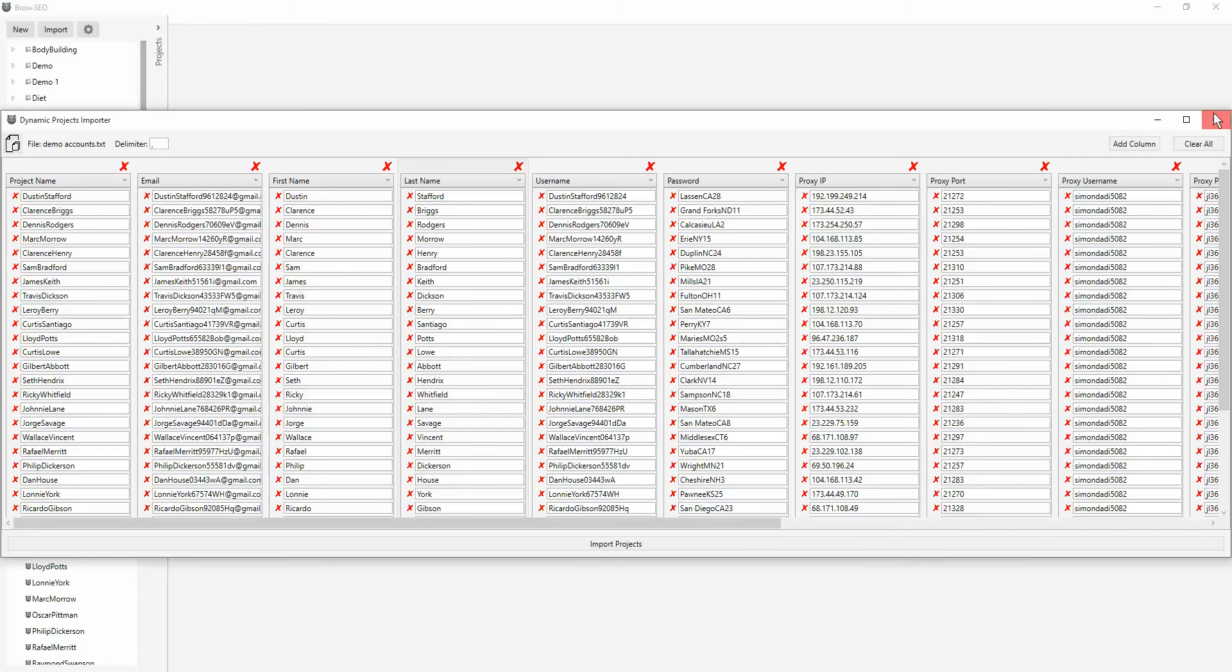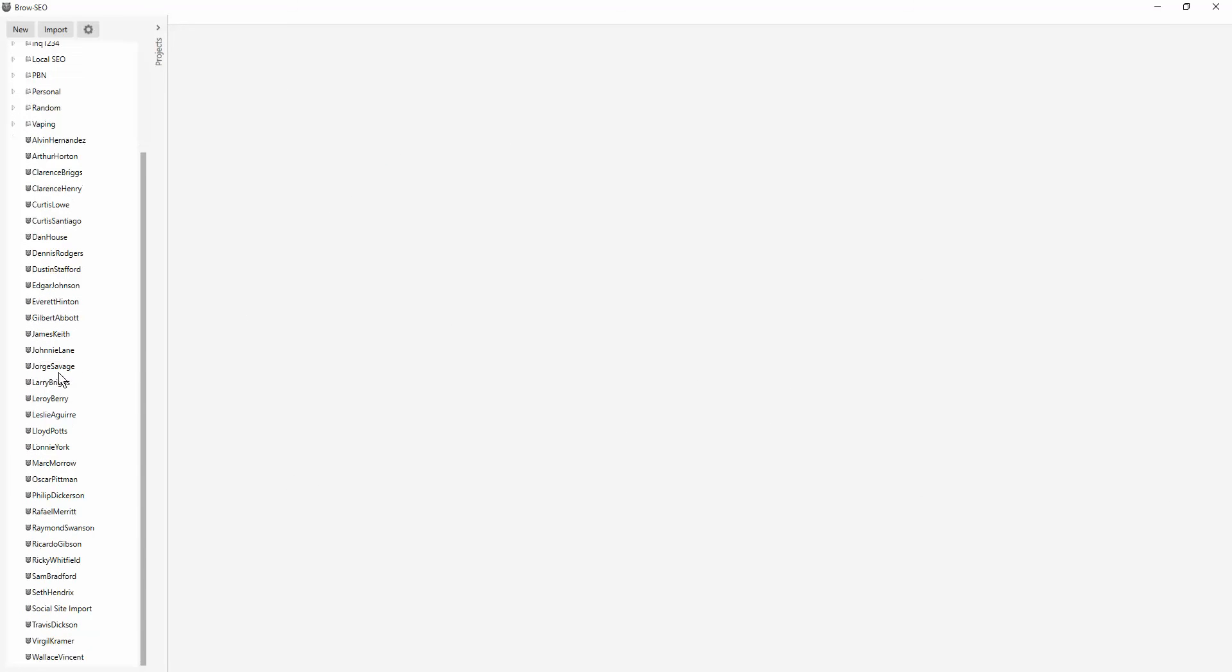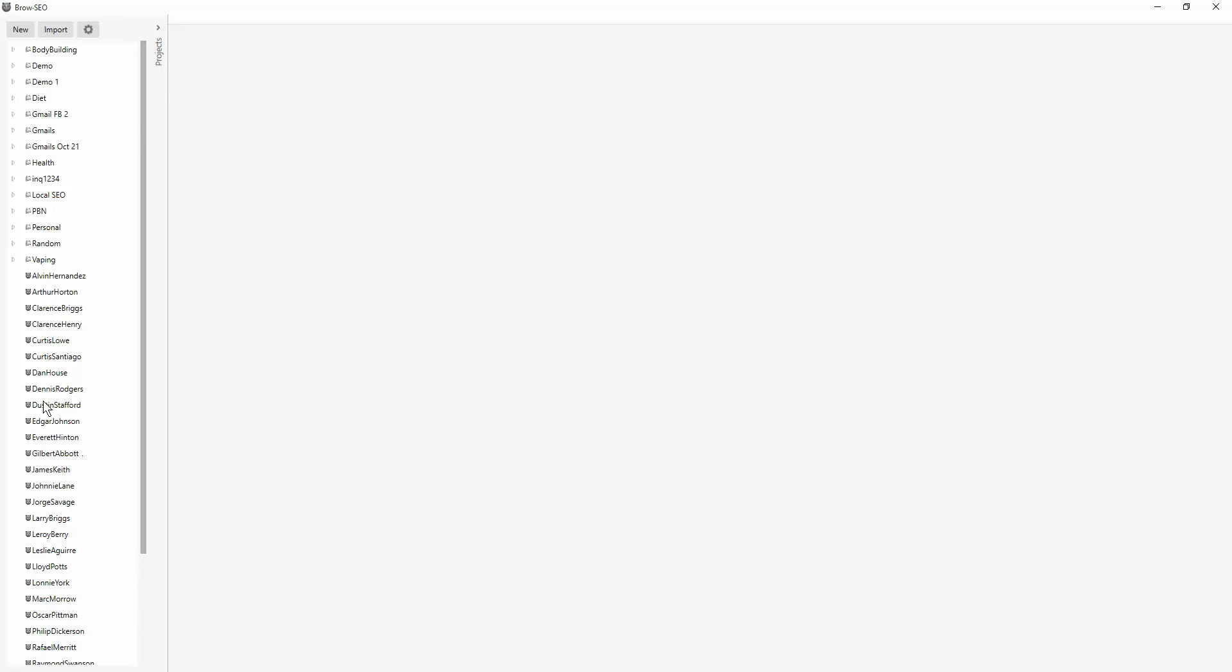And when that imports it, it imports it into this open area here. This is basically your canvas, your open area where it gets imported. From here, you can then move them into anywhere you want. And that's in another training where you guys can go and see how to use the folder system that we have implemented into Browseo.